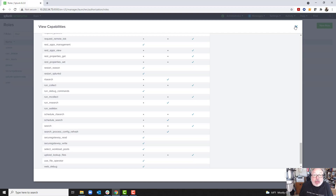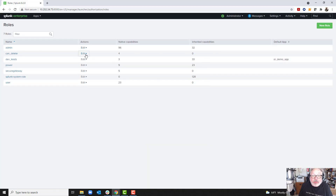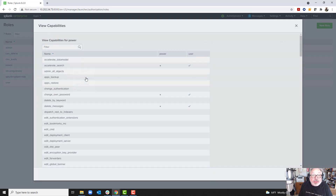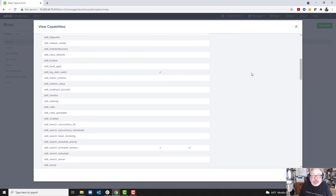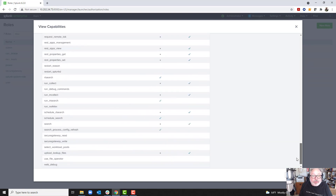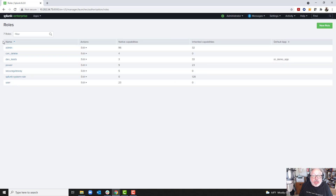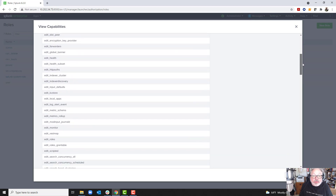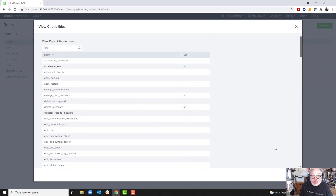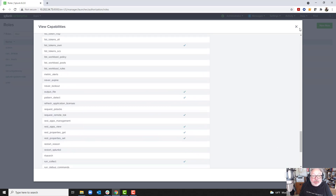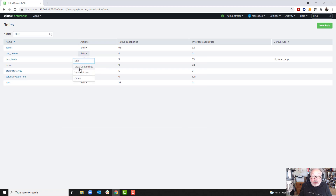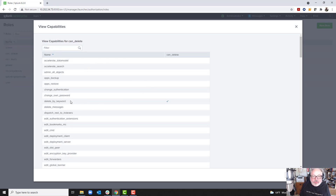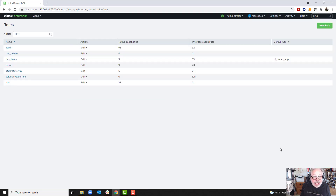The Admin role has the most capabilities. Power allows the user to edit shared objects such as saved searches, alerts, tags, and complete other similar tasks. The User role is able to create and run its own searches, create and edit event types, and complete other similar tasks. The CAN_delete role allows users to delete items based on a keyword. However, be very, very careful when assigning this role, as improper assignment can lead to data loss.